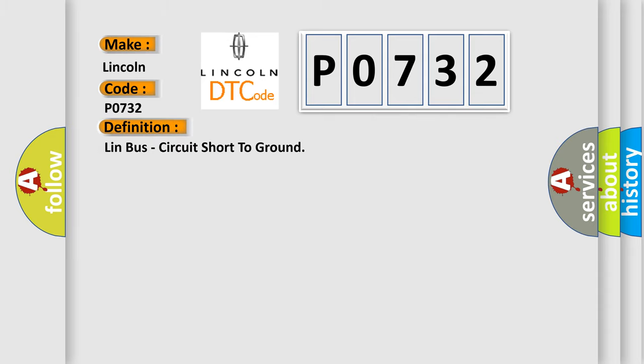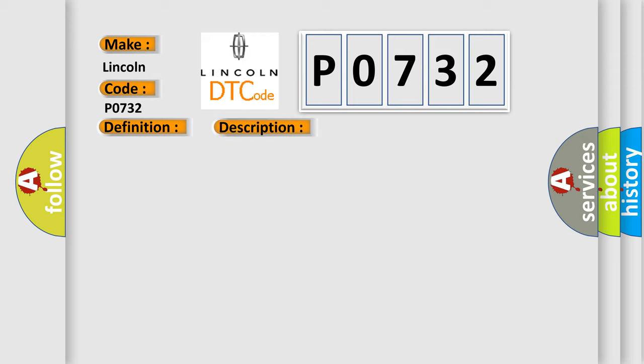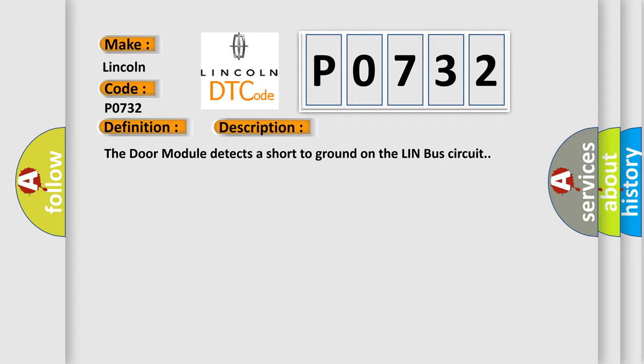Lin Bus circuit short to ground. And now this is a short description of this DTC code. The door module detects a short to ground on the Lin Bus circuit.